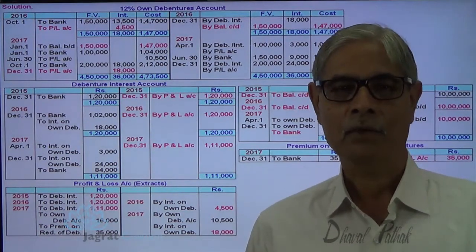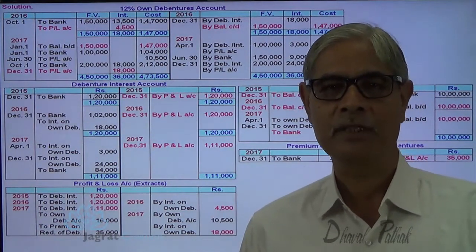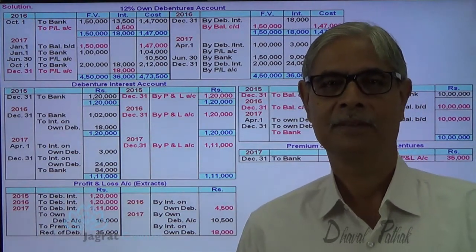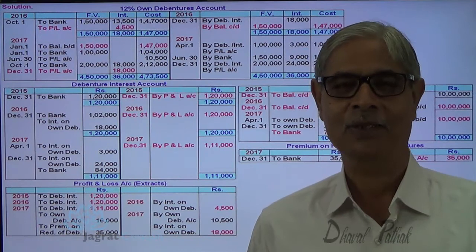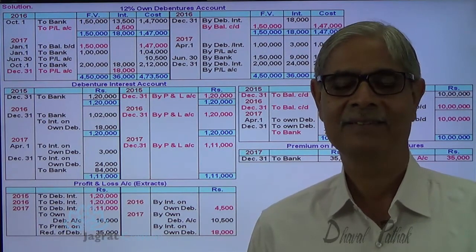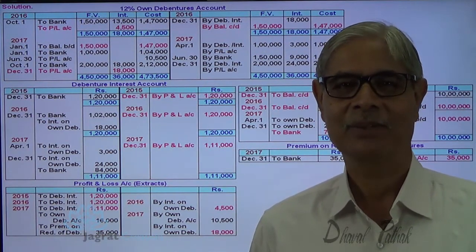I have tried to explain this sum to you. I feel that you have followed all these things. Thanks very much.